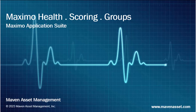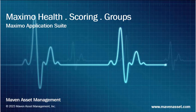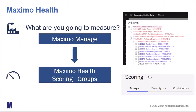In today's video, brought to you by Maven Asset Management, we're going to explore Maximo Health. We'll take a deep dive and look at the scoring functionality, specifically as it relates to groups.